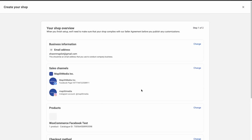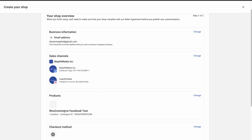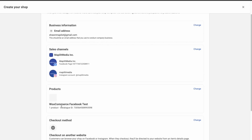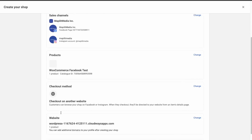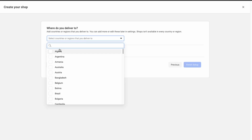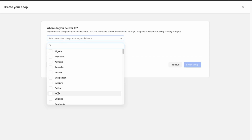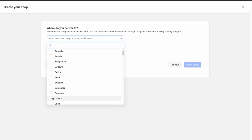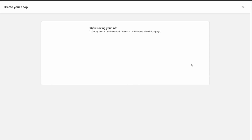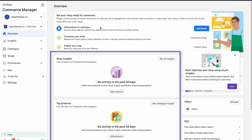Click Next. Make sure the correct catalog is selected and the correct website where transactions will take place. Once that's done, click Next. For shipping, let's just select Canada and finish that up.